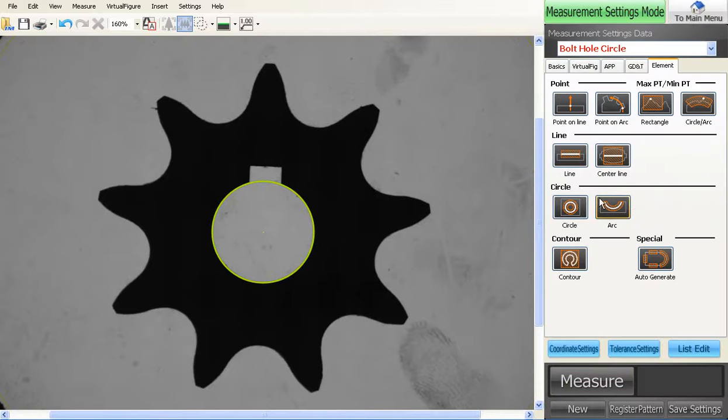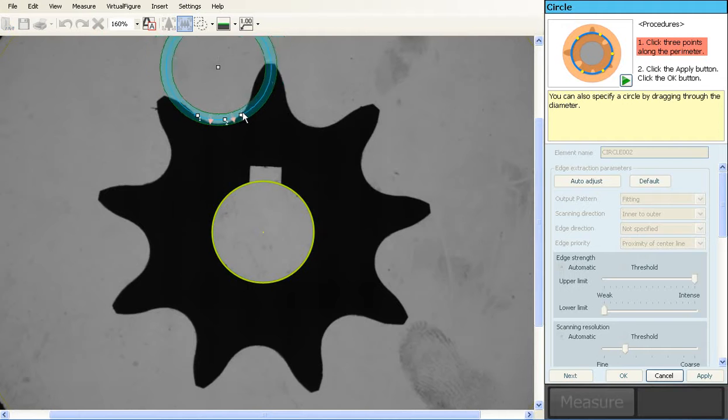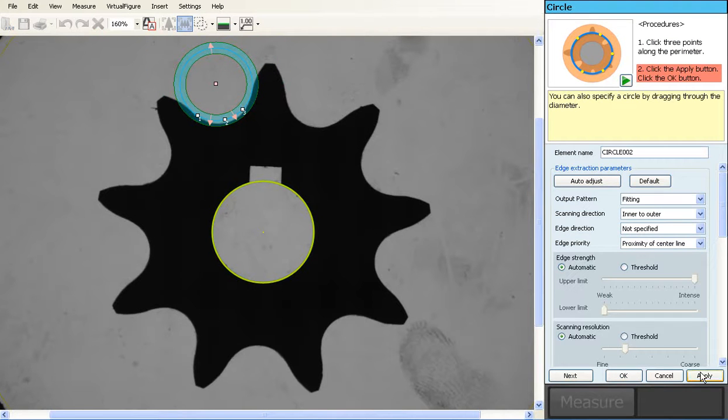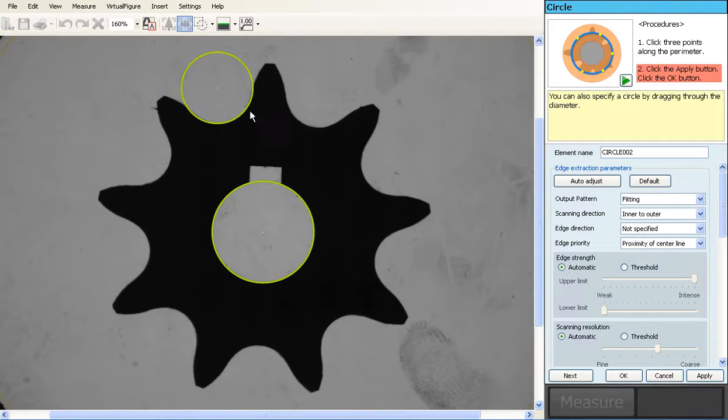Once you've got that, grab your circle tool and we'll click three places around the edge of the part that we're interested in, hit apply, and we'll drop that in.